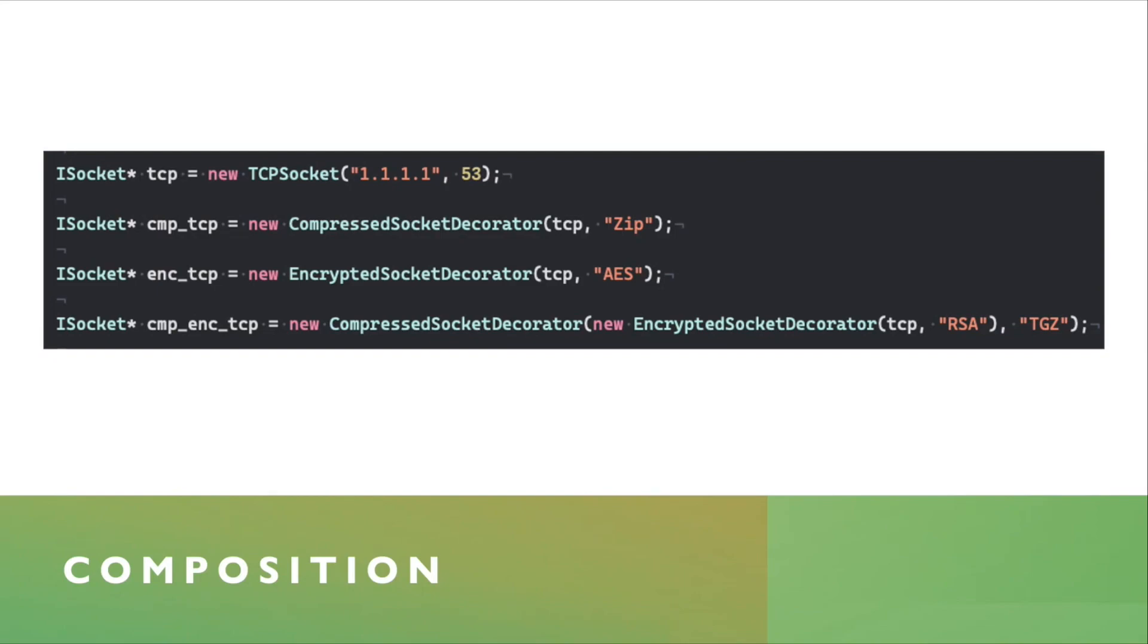You do it the other way around. Encrypted data is or should be indistinguishable from random noise, therefore not compressible at all. So that's something to keep in mind when applying multiple decorators.